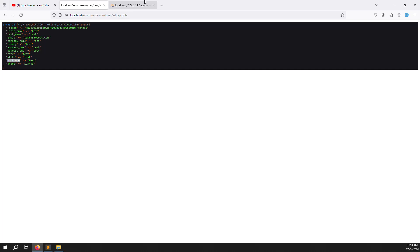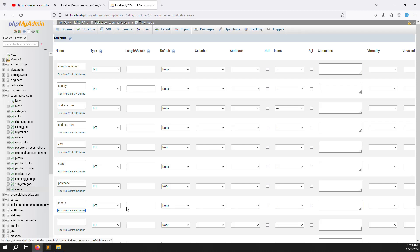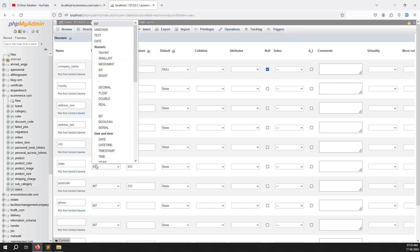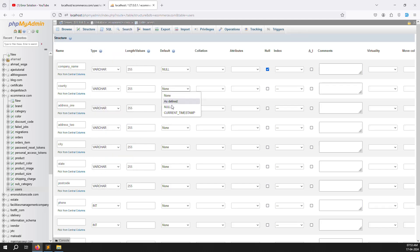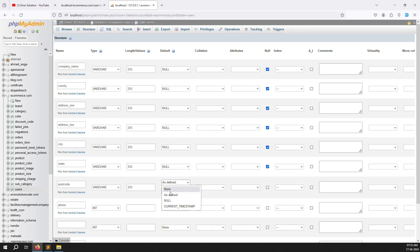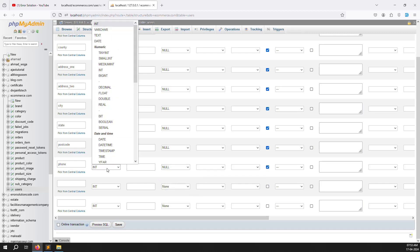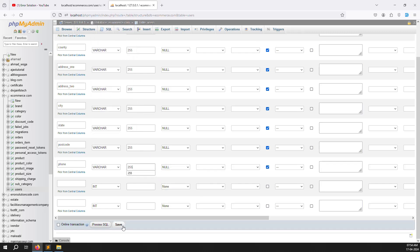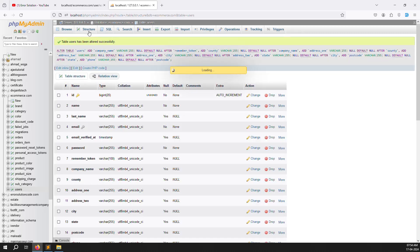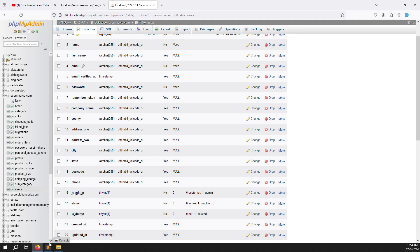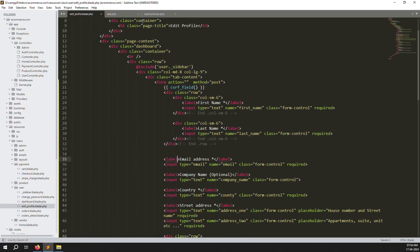Set all the new columns as varchar(255) and nullable, because if a new user creates an account without filling these fields we don't want to generate errors — the default value will be null. Click the save button. Go to the table structure and you can see all columns have been added successfully.